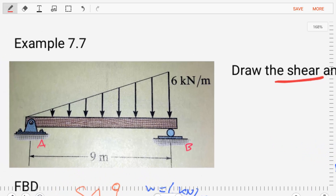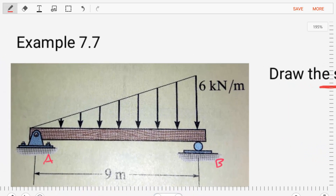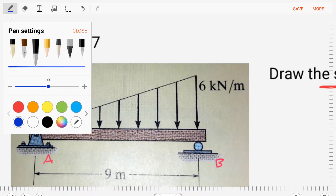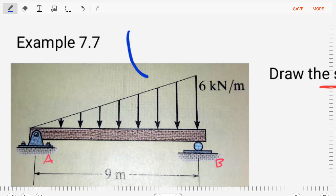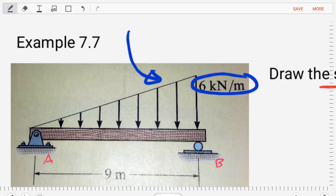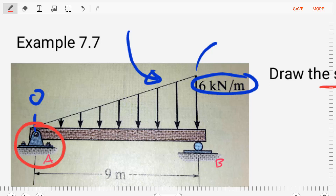Let's analyze this beam so we have an understanding of what's going on. The beam is subjected to an external loading, which is a distributed load. This distributed load is not constant — instead, it starts at zero and rises to a maximum value of six kilonewtons per meter. The beam is supported by a pin connection at point A and a roller at point B.